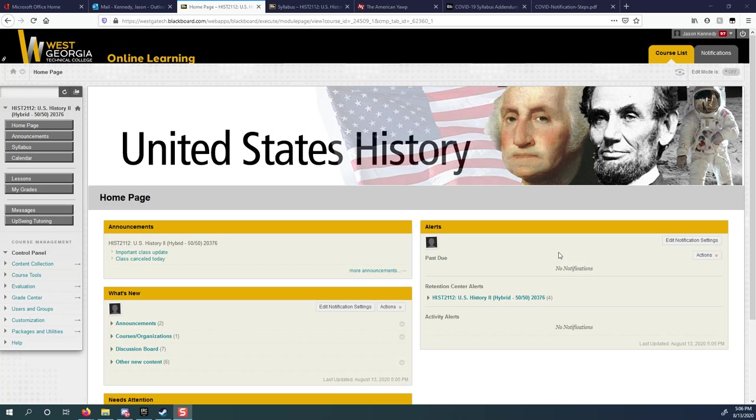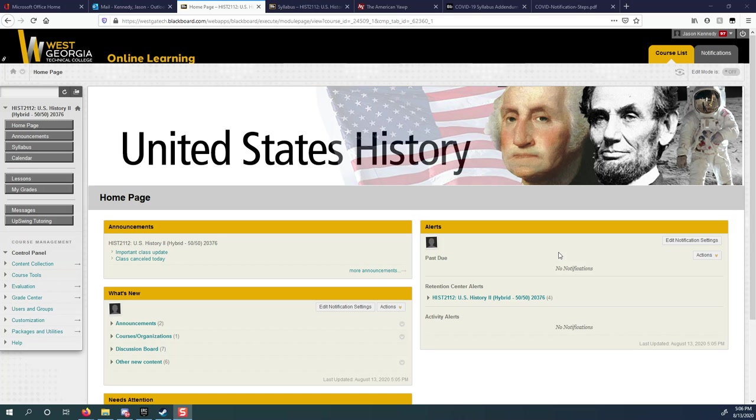Hello and good evening. Welcome to your introductory video for US History 2. Sorry we could not meet there in Douglasville today. We had a situation come up last minute and now we're going to be online for the next two weeks. What I want to do in this video is give you a quick rundown of what you've gotten yourself into, what to expect, what sort of work you have to do, and go over the syllabus real quick. I'll try to keep it short, about 20 minutes or so.